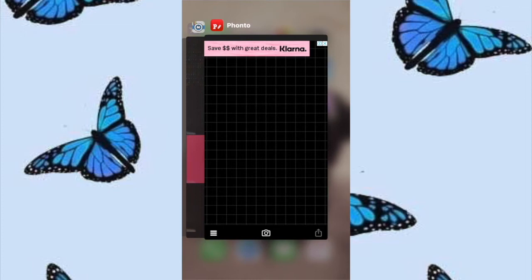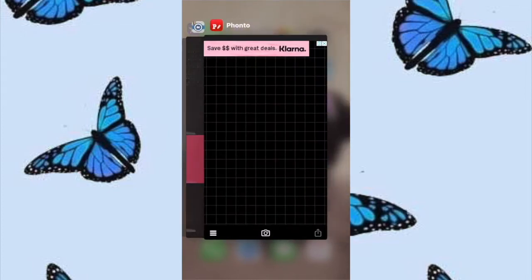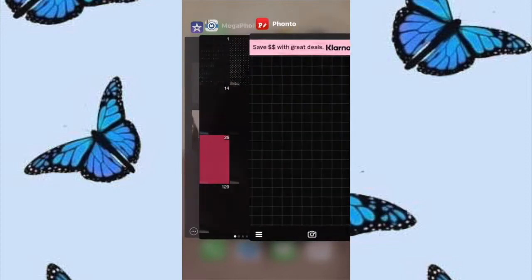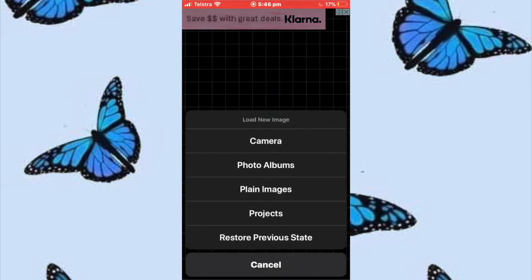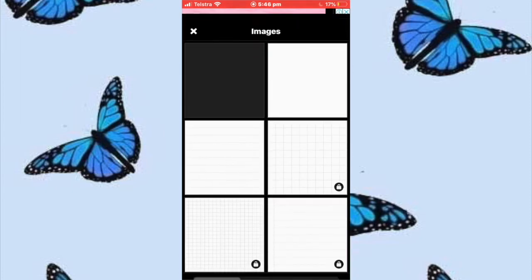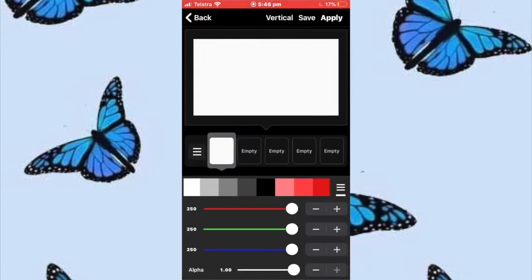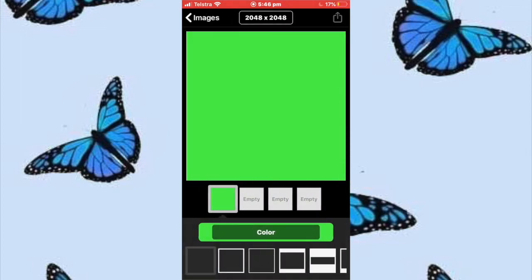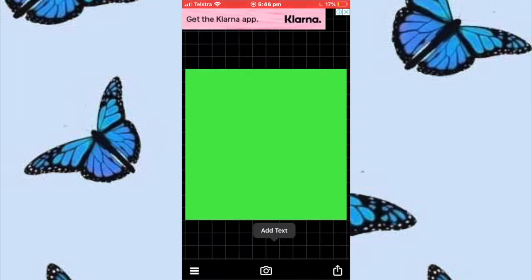We're going to be using the apps FONTO, MegaPhoto, and iMovie — I'll leave the links to those in the description box down below. Head over to FONTO, press the camera button, and then go to plain images. Select either the black or the white, then go to colour and change it to green. Then press the upload button, use, and then save.